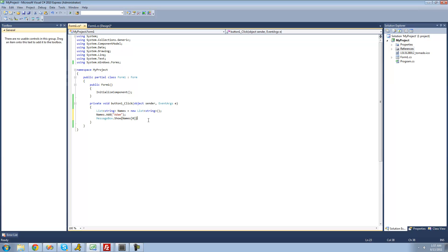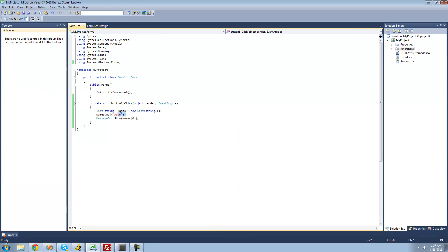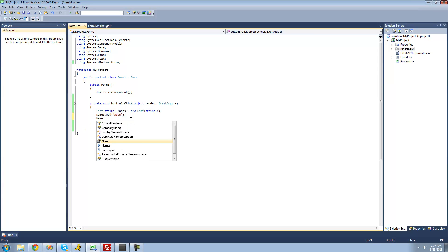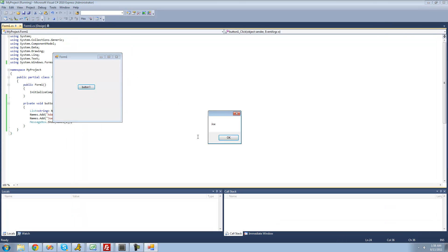We should get Adam in the message box — and yes, we get Adam. If we want to add more strings, we do names.Add() and put the string inside the parentheses. So if we add Joe, now our names list has two strings: Adam at index zero and Joe at index one. Putting one in the index gives us Joe in the message box — perfect.